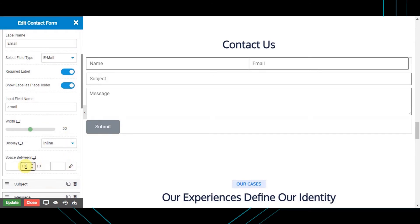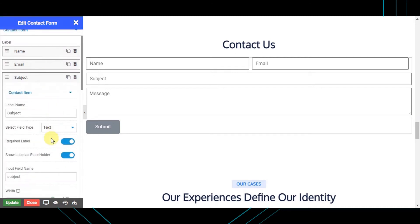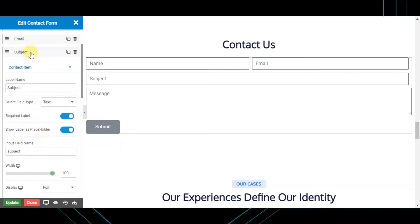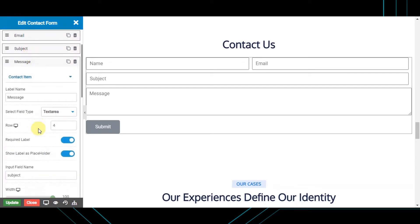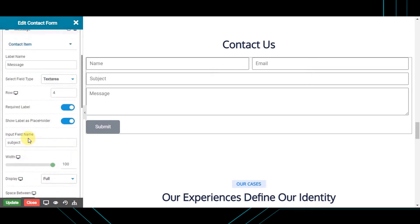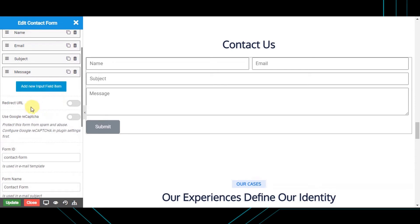You can also set the space between different input fields from here. For redirecting to a specific page after successful form submission, enable the 'Redirect URL' toggle and set the page URL.